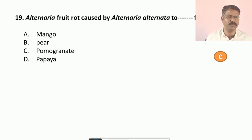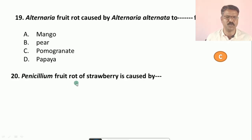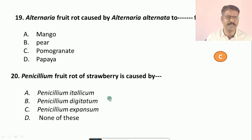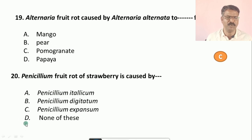Question number twenty: Penicillium fruit rot of strawberry is caused by — a) Penicillium metallicum, b) Penicillium digitatum, c) Penicillium expansum, d) none of the above. The correct answer is c, that is Penicillium expansum.